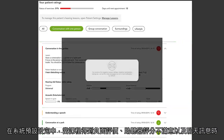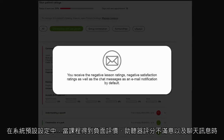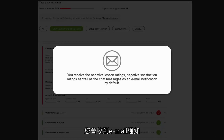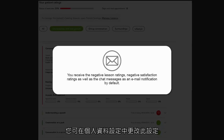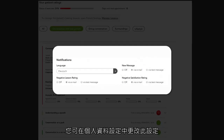You receive the negative lesson ratings, negative satisfaction ratings, as well as the chat messages as an email notification by default. You have the possibility to change this configuration in your profile settings.